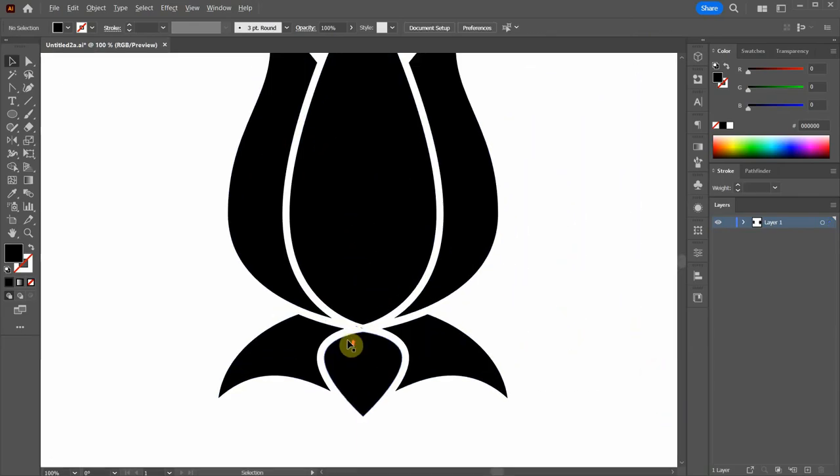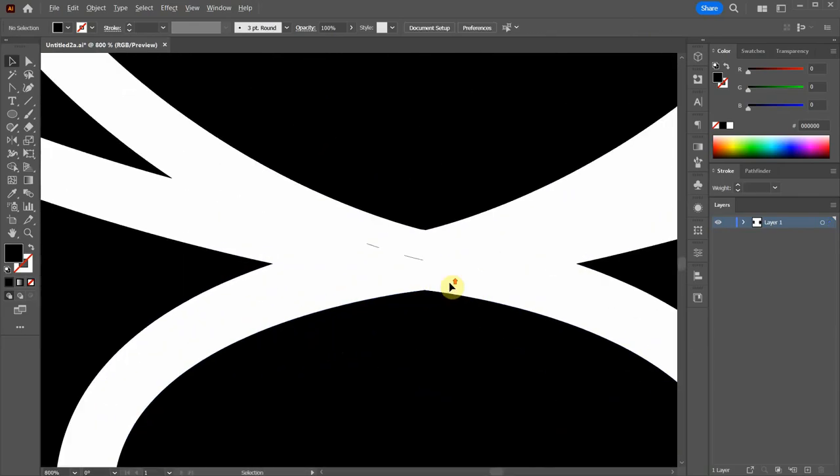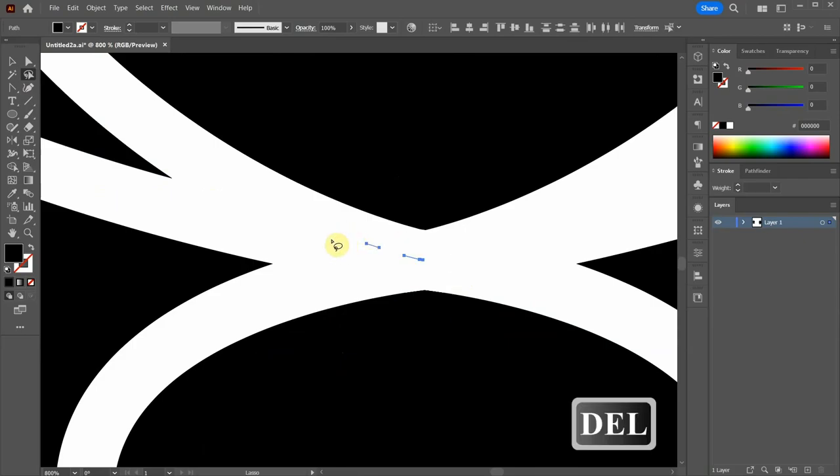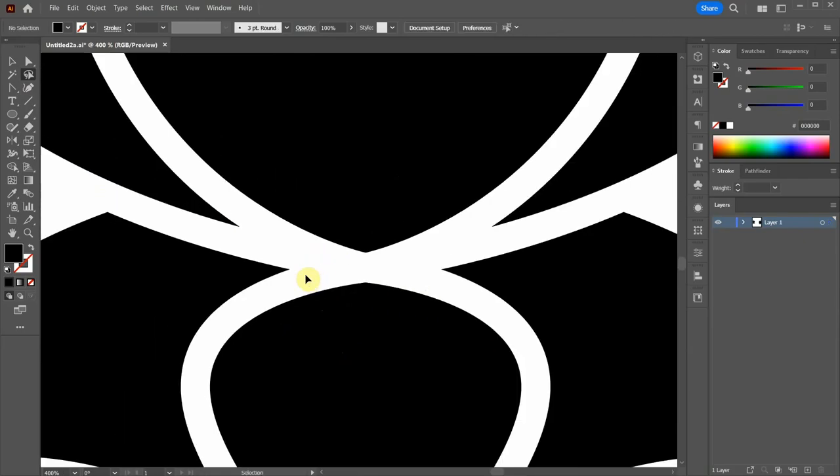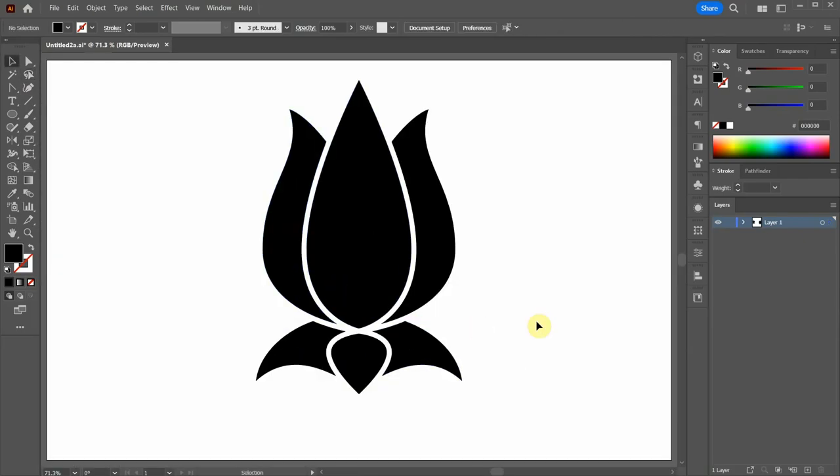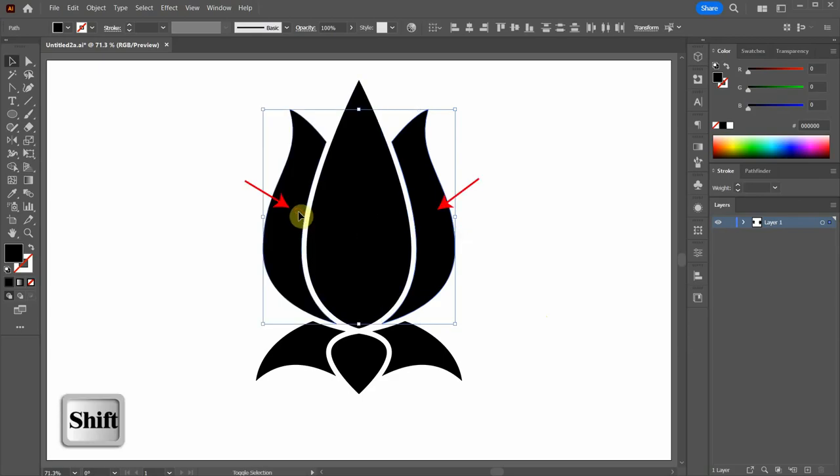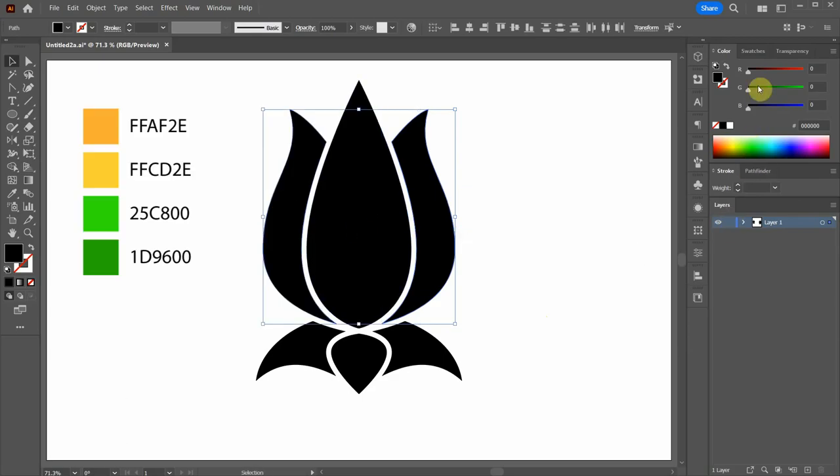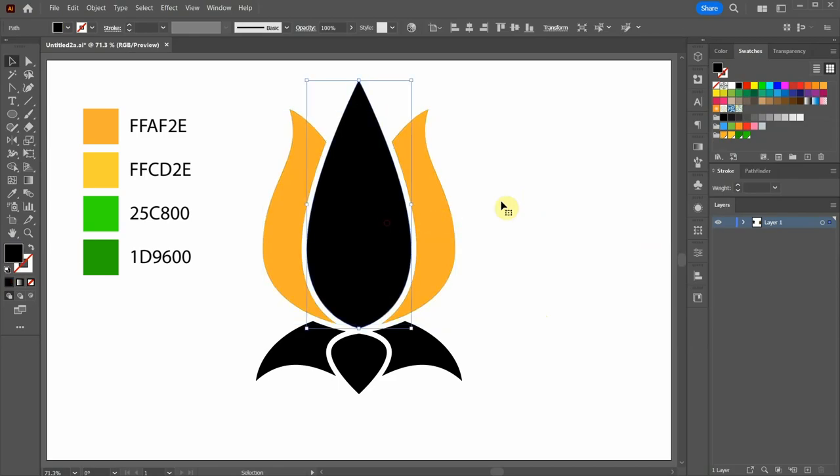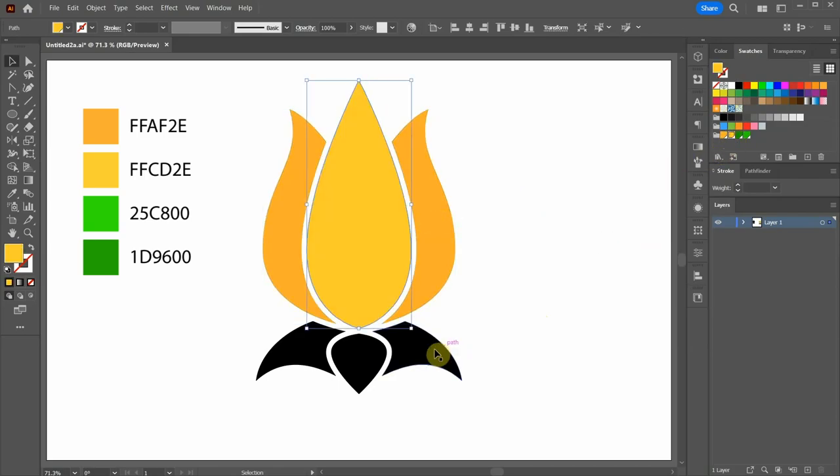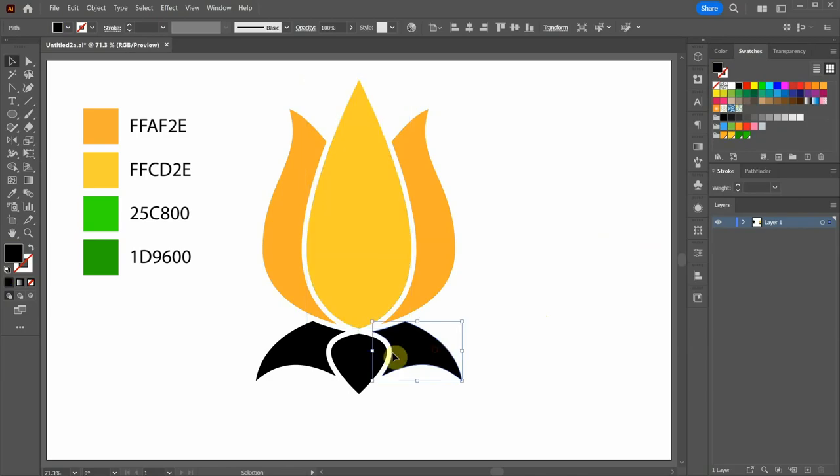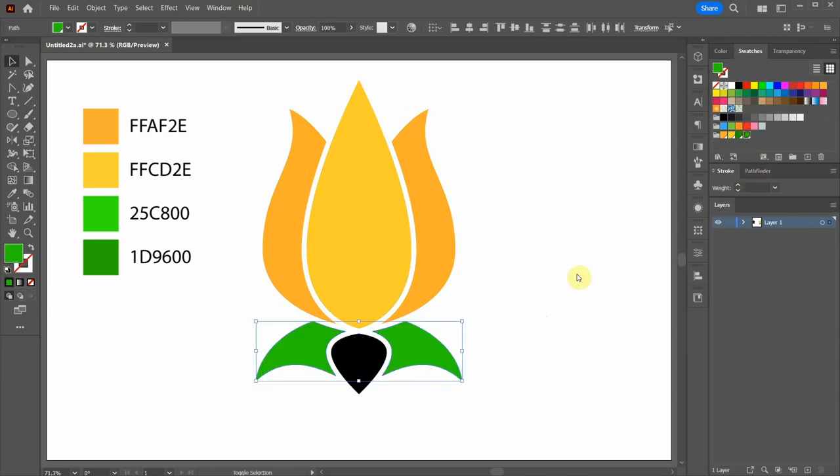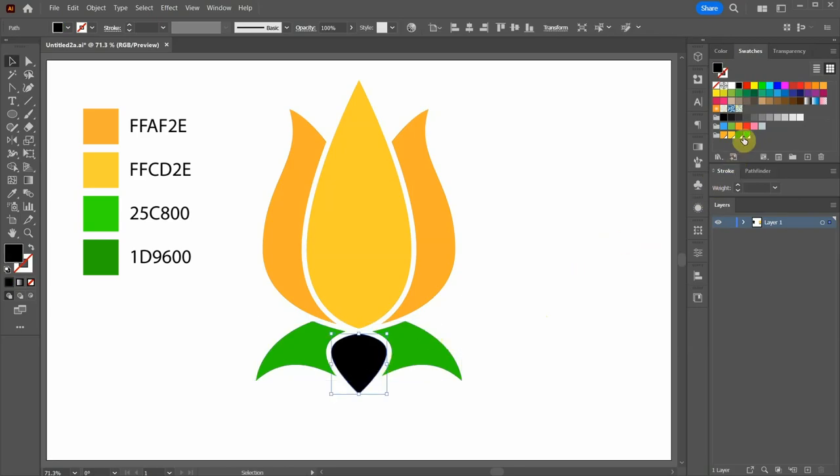Let's zoom in and delete the unwanted paths. Use the Lasso tool to select all paths at once. Next select these shapes and apply dark yellow. Select the center shape and apply light yellow. Select the bottom side shapes and apply light green. Finally select the middle part and apply dark green.